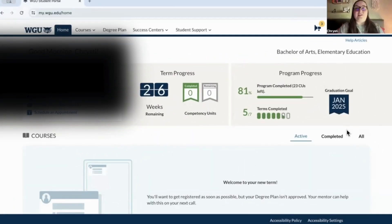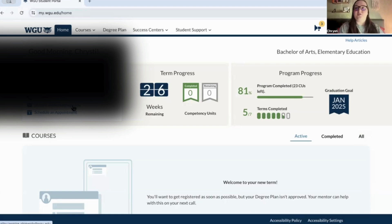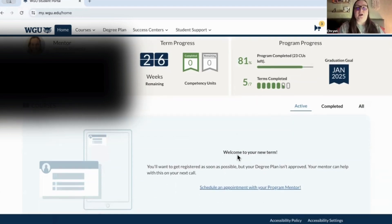Once you've logged in, this is basically what your homepage will look like. This is my mentor's information right here. I don't have any courses registered at the moment because I'm just getting started, but I will soon.